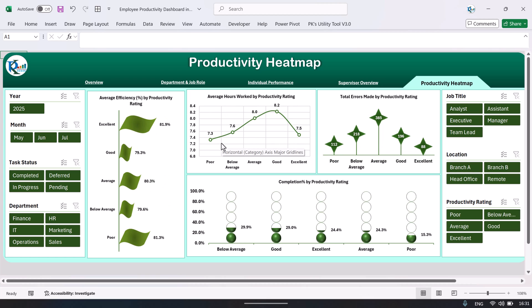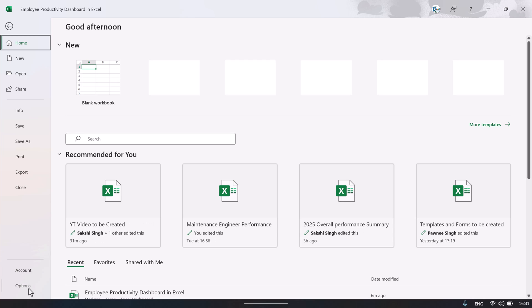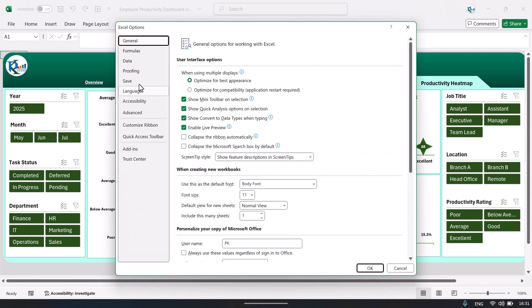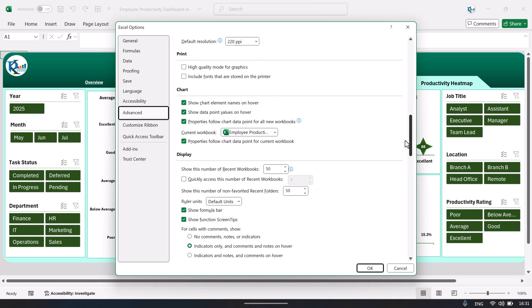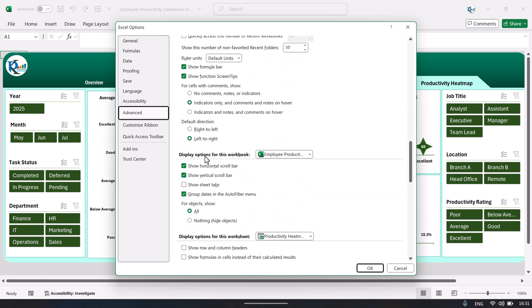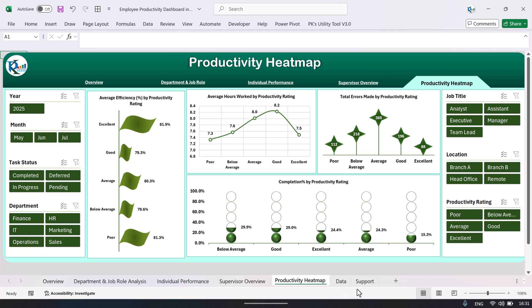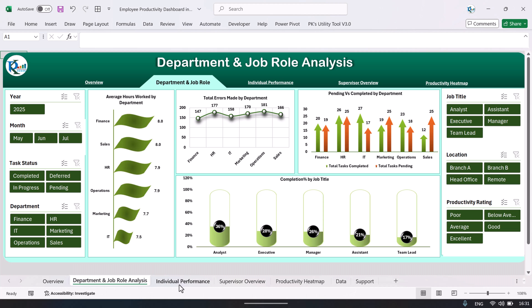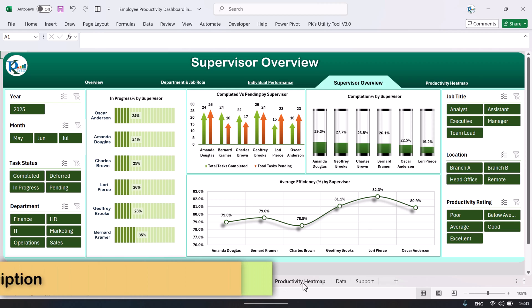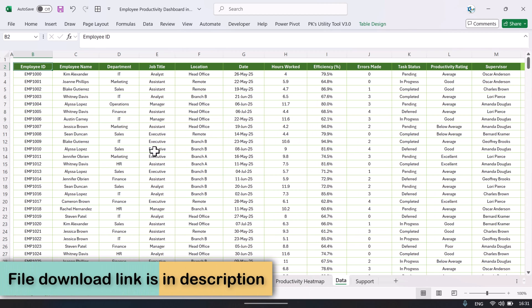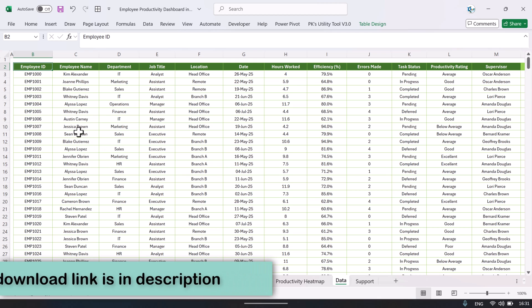Now I'll show you how to input your data. Go to File, then Options, then Advanced, and scroll down. Under 'Display options for this workbook,' check the option to show sheet tabs. Now the sheet tabs are visible: Overview, Department and Job Role Analysis, Individual Performance, Supervisor, Productivity Heat Map, and the Data tab.